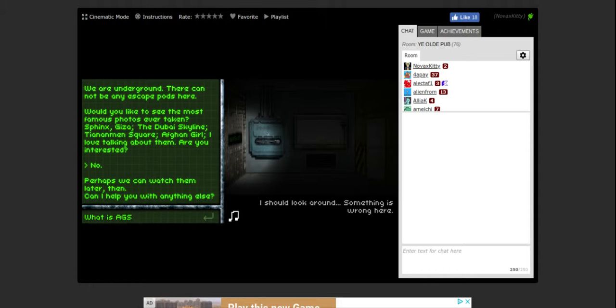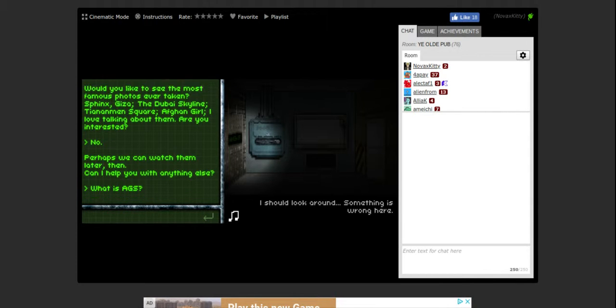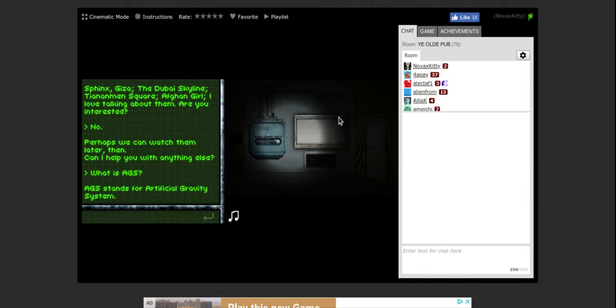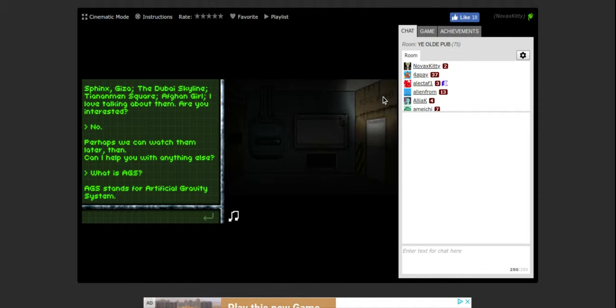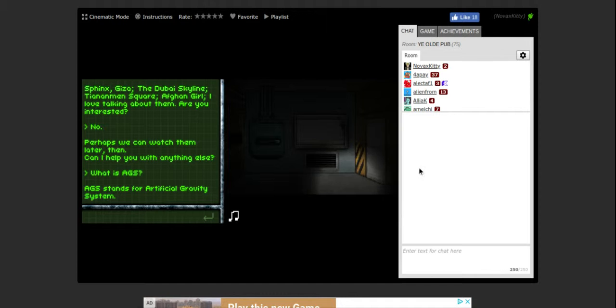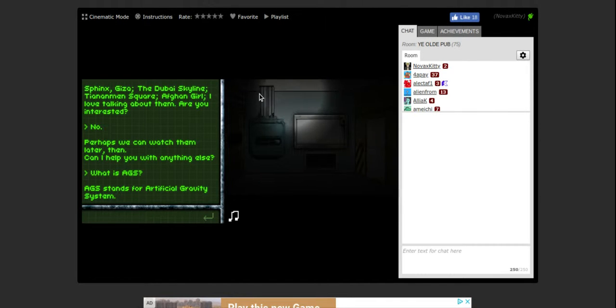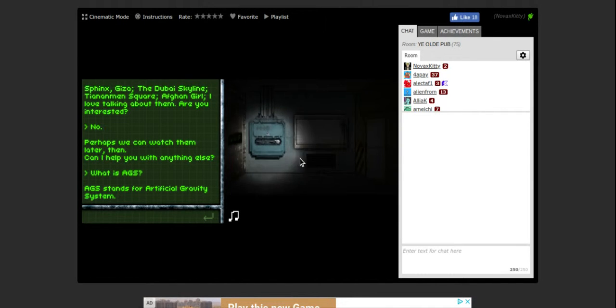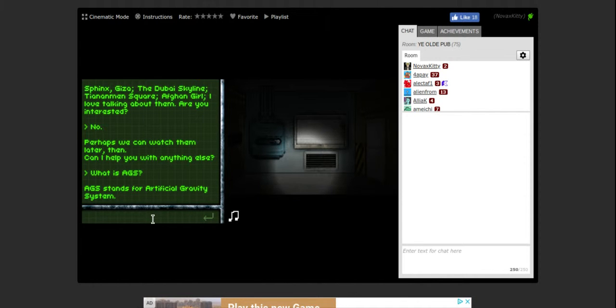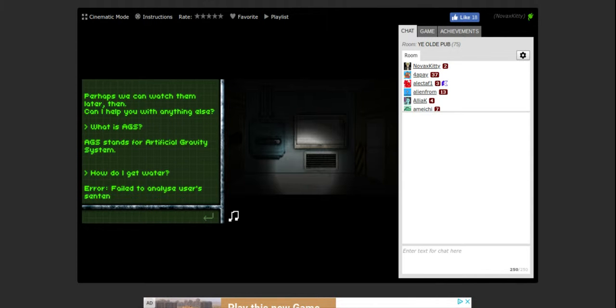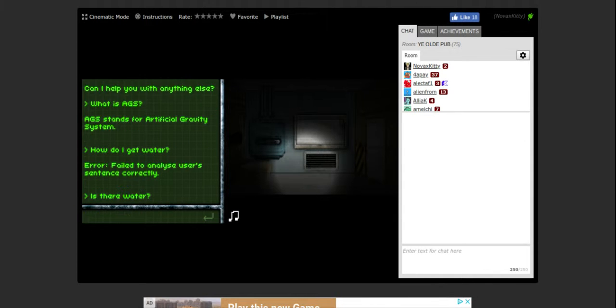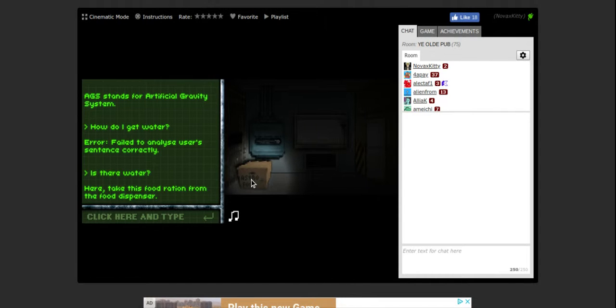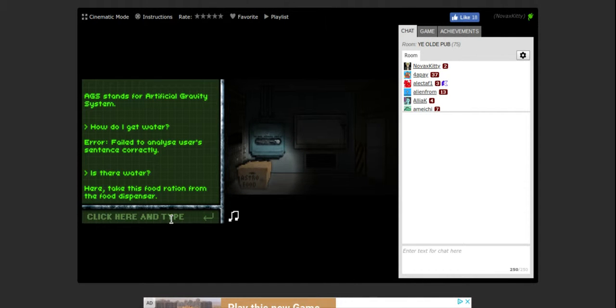What is AGS? AGS stands for Artificial Gravity System. Okay. How do I get water? Fail to analyze and use your sentence correctly. Is there water? Here, take this food ration from the food dispenser. Astro food. Thank you.